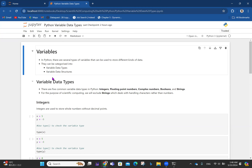If you're serious with this series of videos on scientific computing, it can actually be your pathway into learning Python. So you want to take it seriously. In this video, we are looking at Python variables. In Python, there are several types of variables that can be used to store different data types.